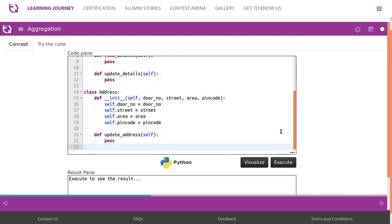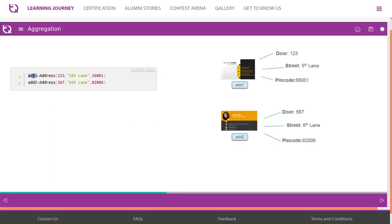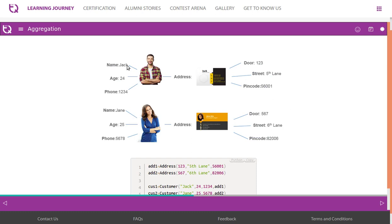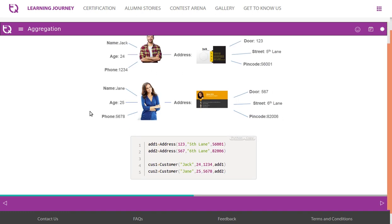Now let's look at objects. Address one has attributes like door number, street number, and pin code. We create address one and address two objects. The Customer object has attributes like name, age, phone number, and address — currently set to none. Customer two also has address currently as none. Now we connect both classes.